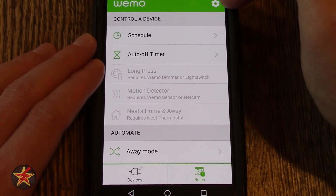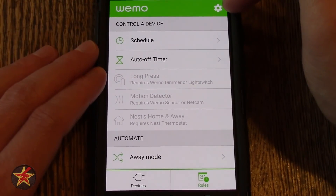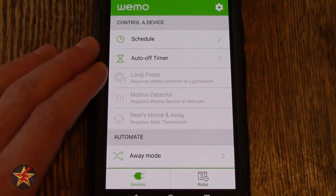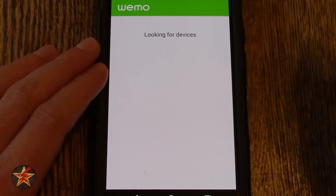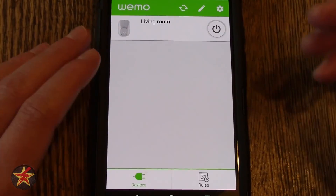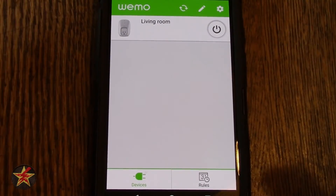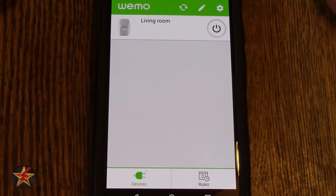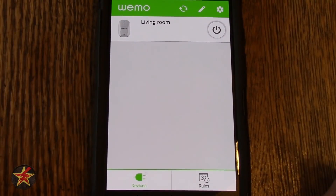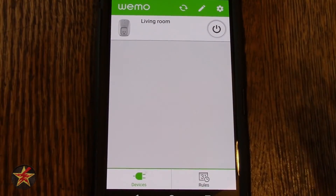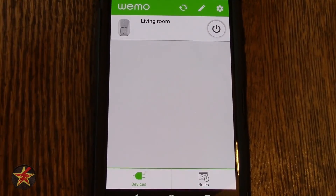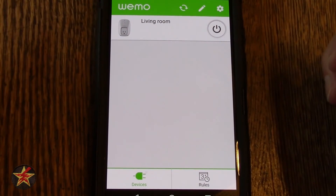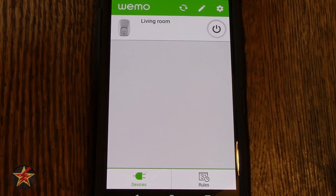The cog in the corner here does exactly what it did on the Devices page. So that is a look through the Wemo app itself as well as what you can do with the switch.